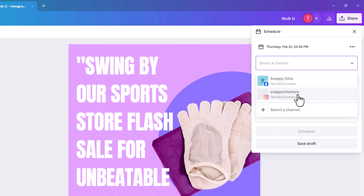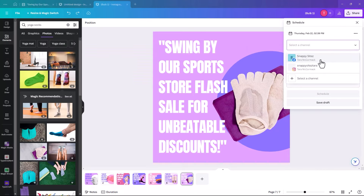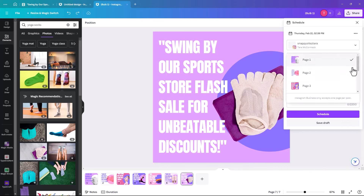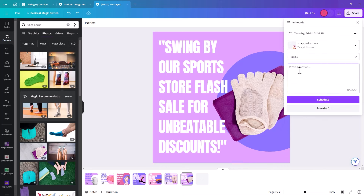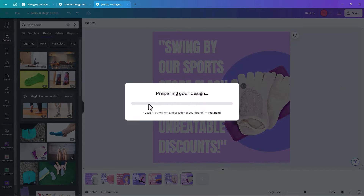I found it easier to connect through Facebook — in your Facebook business account, just under your profile picture it says 'Also link to Instagram.' Once connected, select your account in Canva, choose page one, write a caption like 'Flash sale on today' plus your store name, hit Schedule, and it prepares your design. Tomorrow that post will appear in your Instagram account.